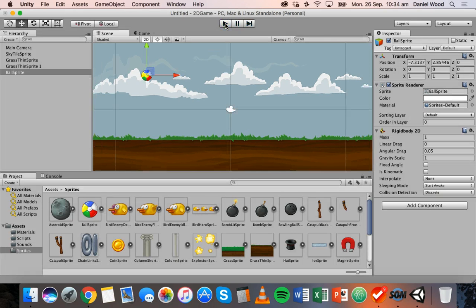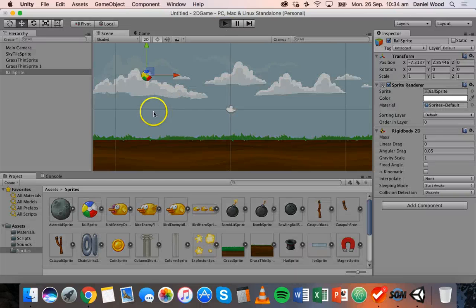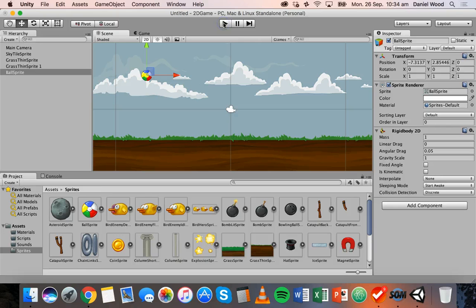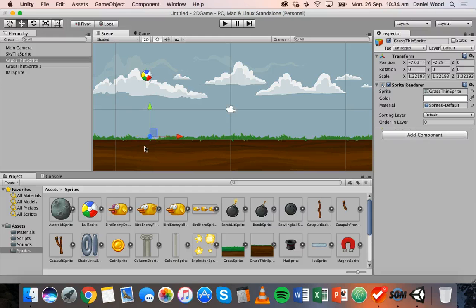That's good, but when I play it you'll notice the ball just keeps falling and it doesn't actually hit the ground and stop. What we have here is physics set up on the ball, but nothing set up on the ground. So it falls through the ground because the ground is not actually reacting to physics yet.